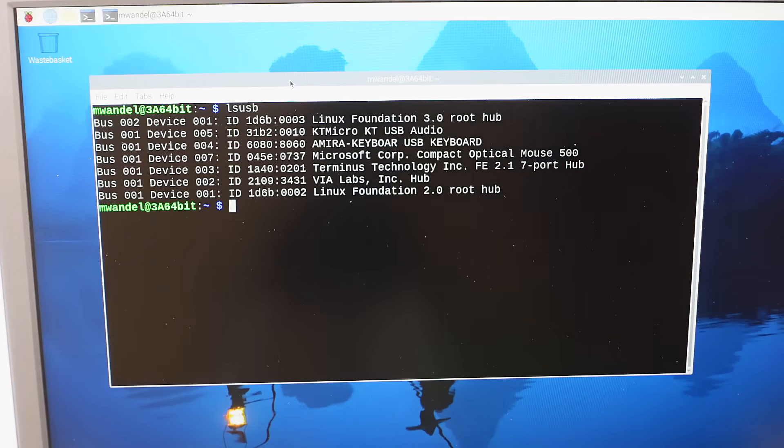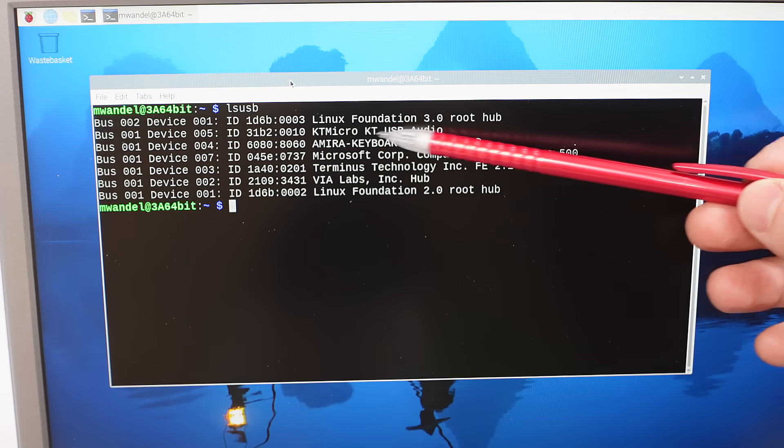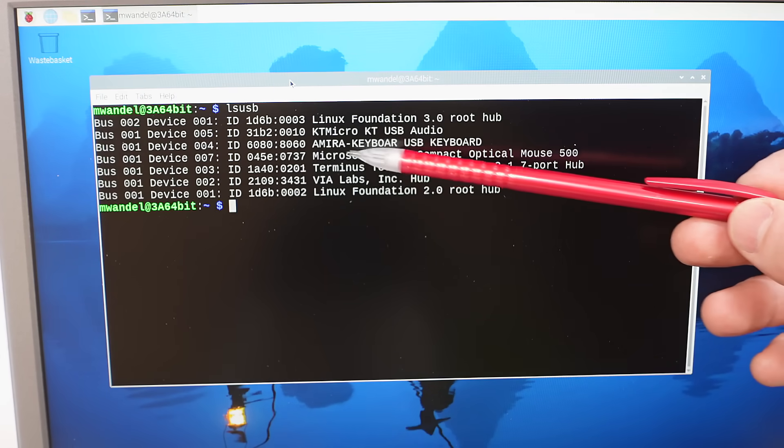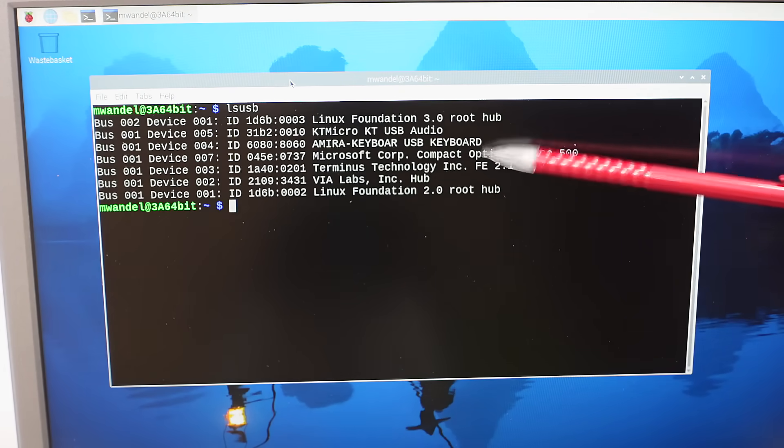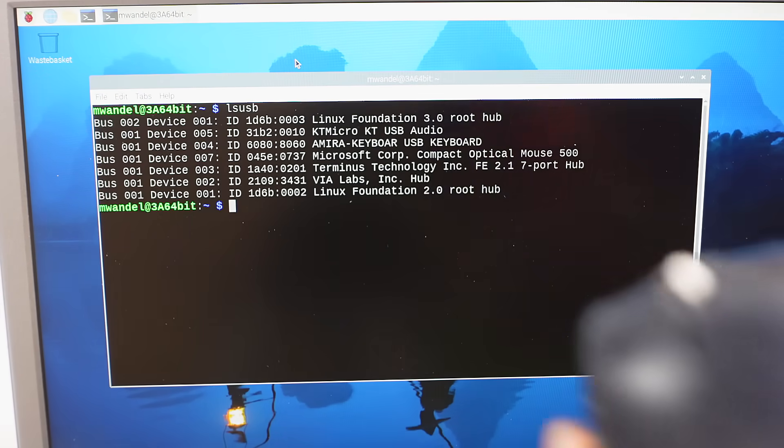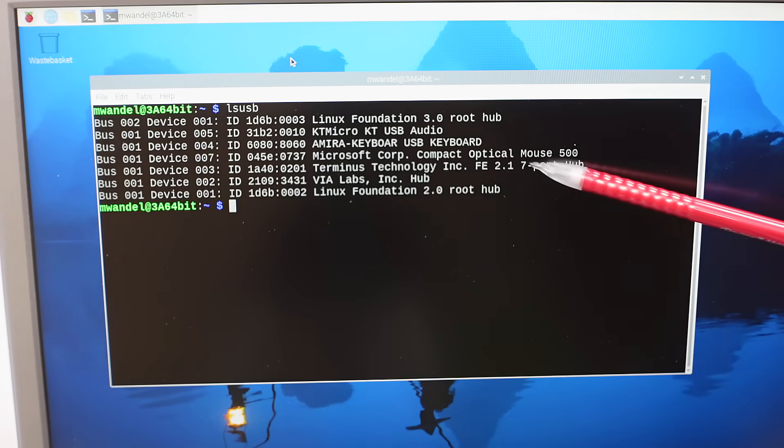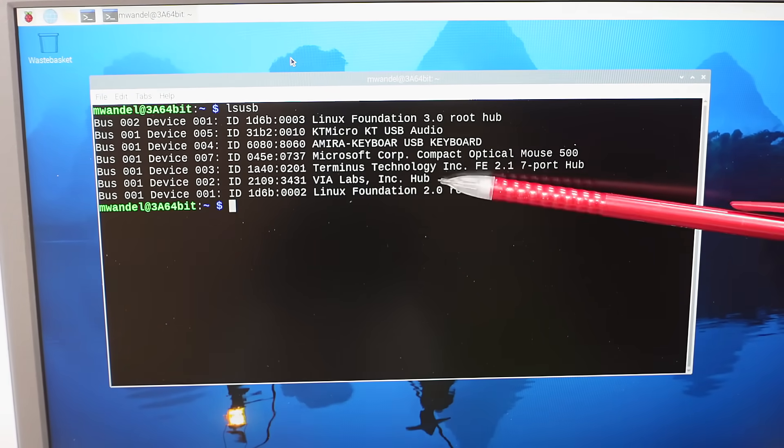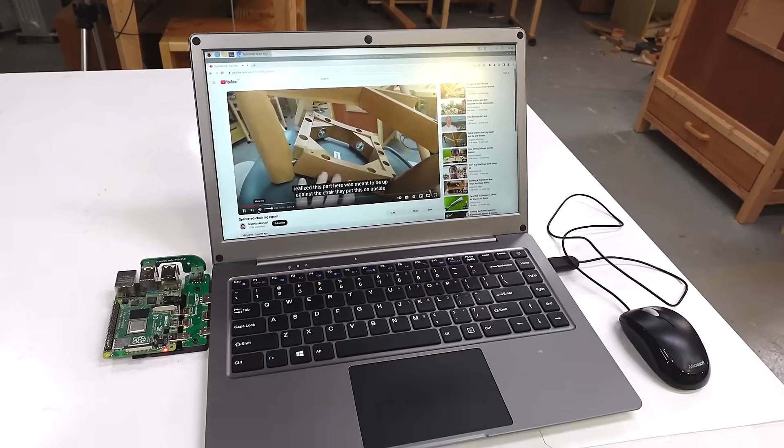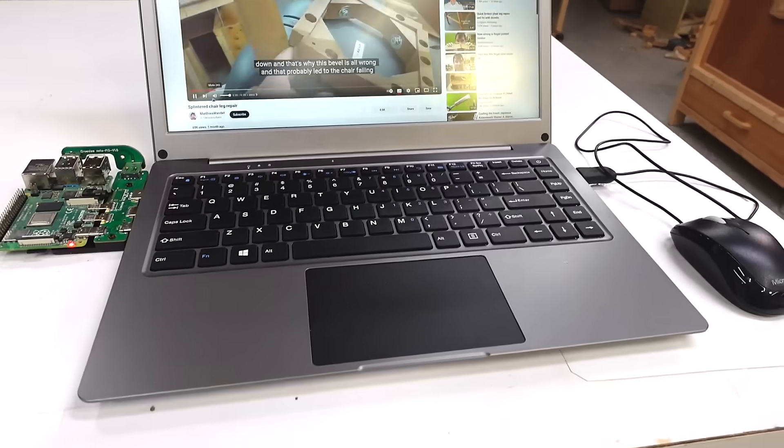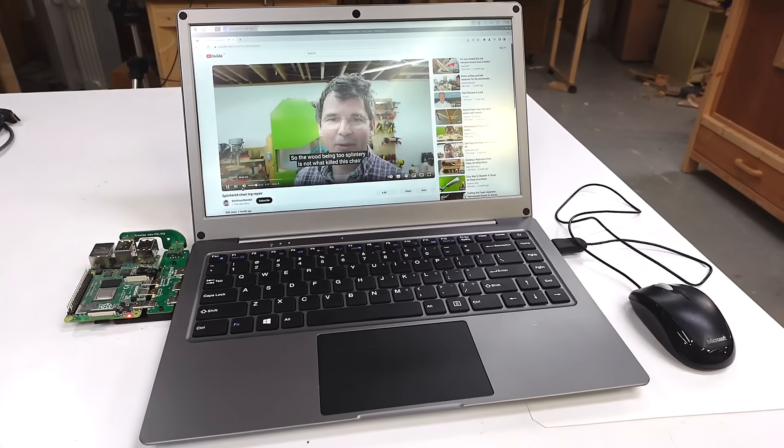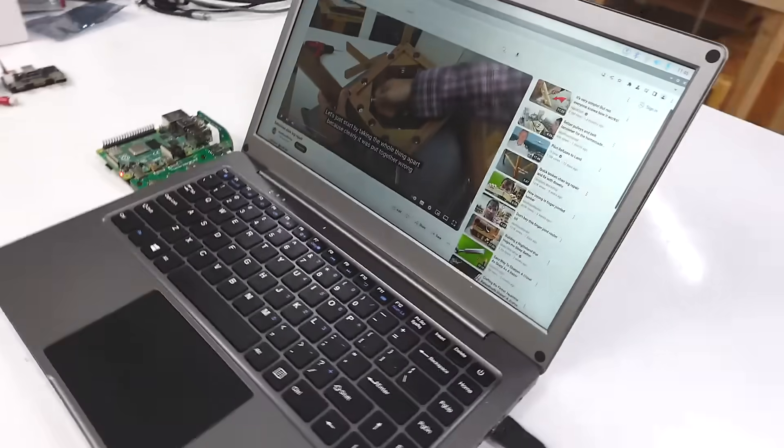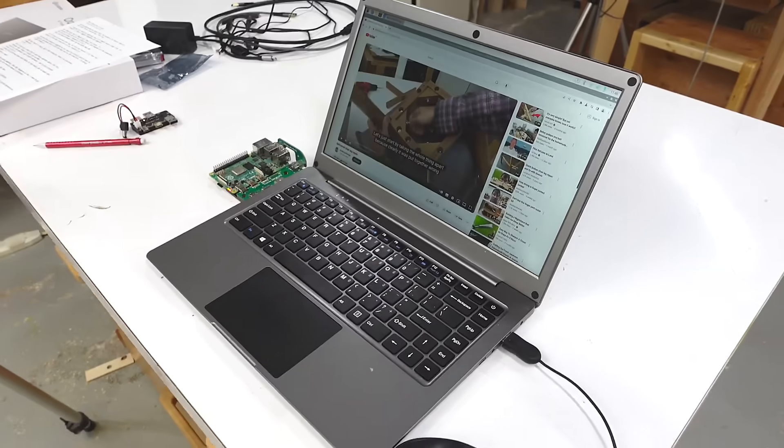Listing the USB devices, we've got a root hub, some USB audio device that's probably inside the laptop computer, a USB keyboard inside the laptop computer, a Microsoft optical mouse that's this one here, some seven-port hub probably inside the laptop computer, another hub, and this is probably inside the Pi. So now I've got it playing with the internal speakers, which they're okay but they don't sound great. Although this thing does have a headphone jack, so I guess I could use external speakers or headphones.